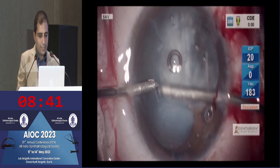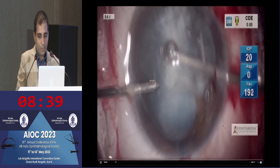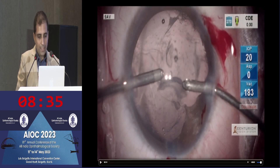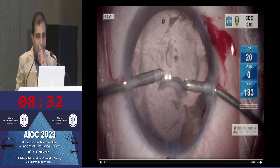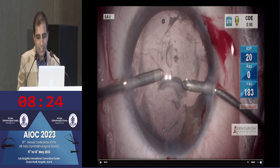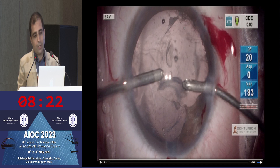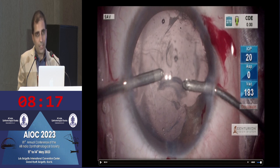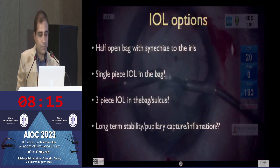Now we have this situation where we have a half-open bag. The posterior capsule is intact, but there is no anterior capsule on this side. The safest and simplest option is to go ahead and place an IOL in the bag. But as many of us have seen over the years, particularly in areas with no anterior capsule, the optics sometimes tend to prolapse. There are chances of pupillary capture occurring, chronic inflammation, uveitis, and so on.